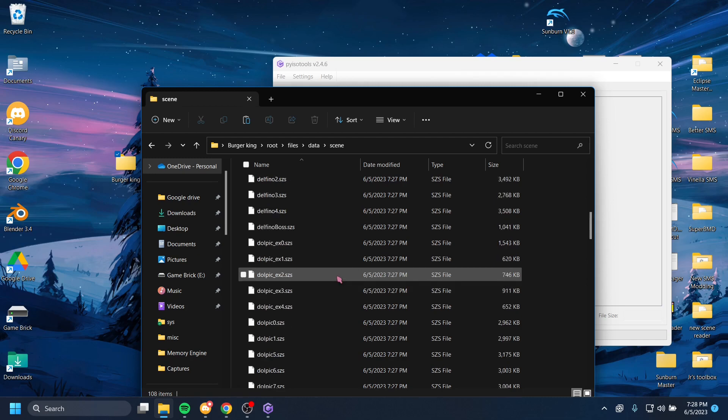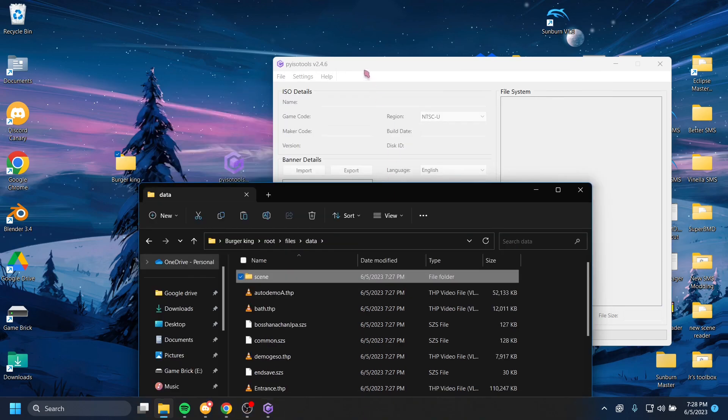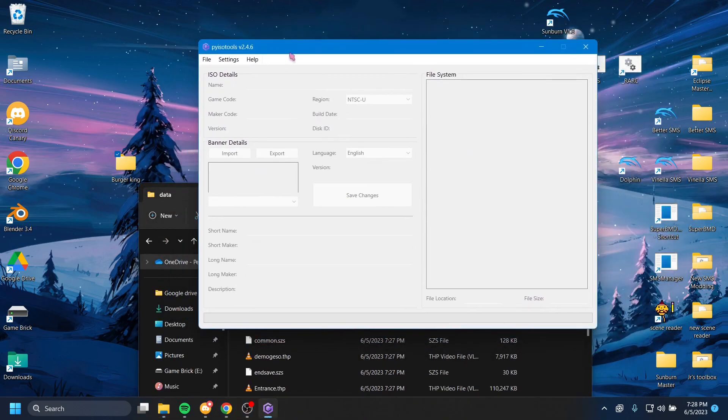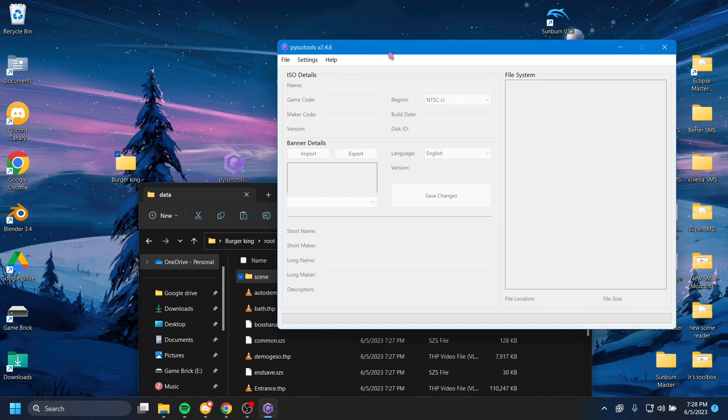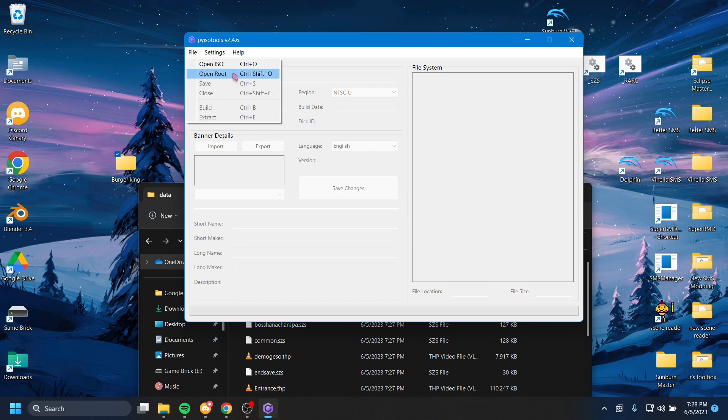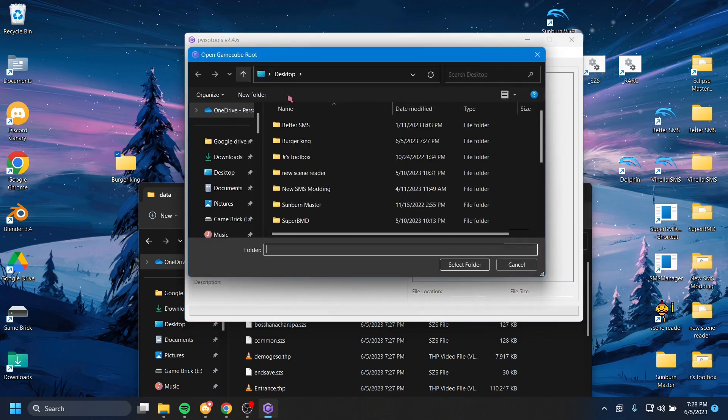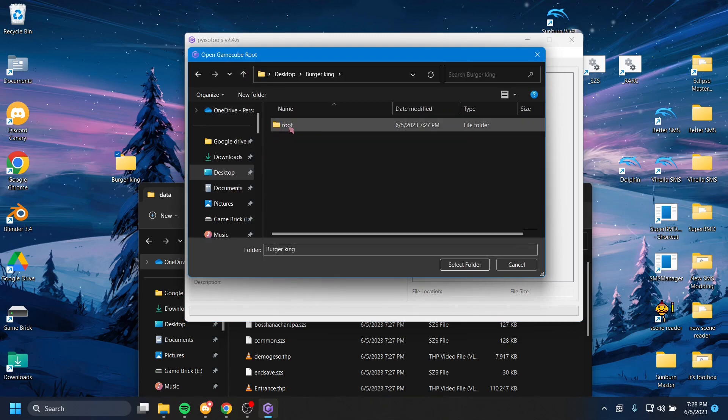A neat feature about PyISO Tools is that not only does it break the game down into a billion pieces, but it also puts the game back together. So what we're going to do is we're going to hit File, and then we're going to hit Open Root this time. Not Open ISO like we did the first time, but Open Root.